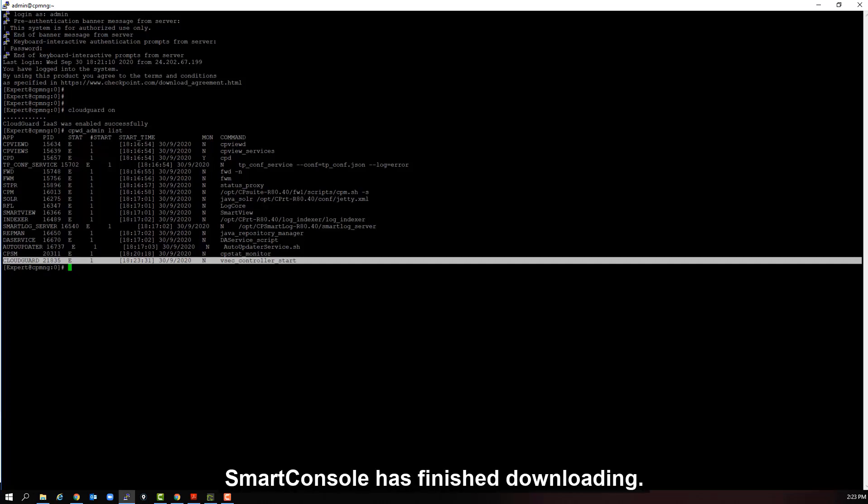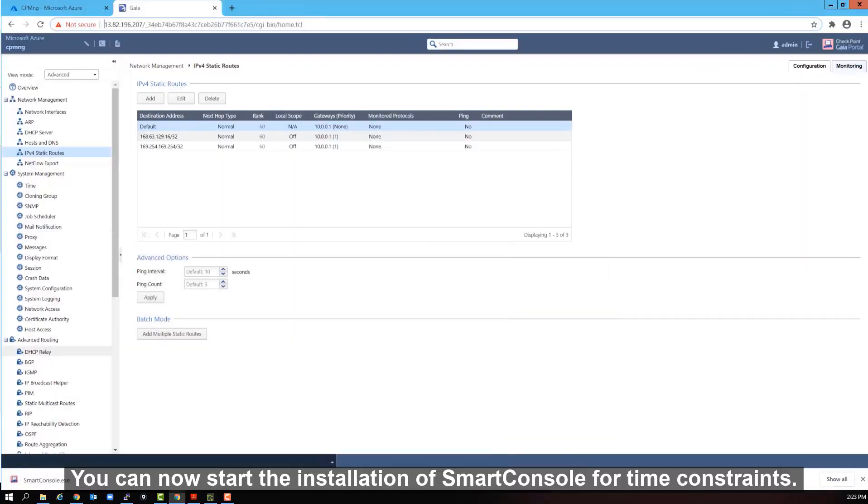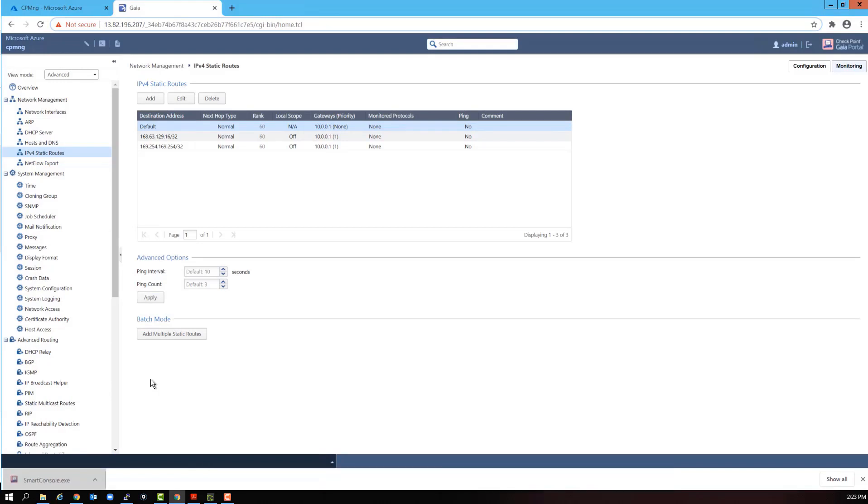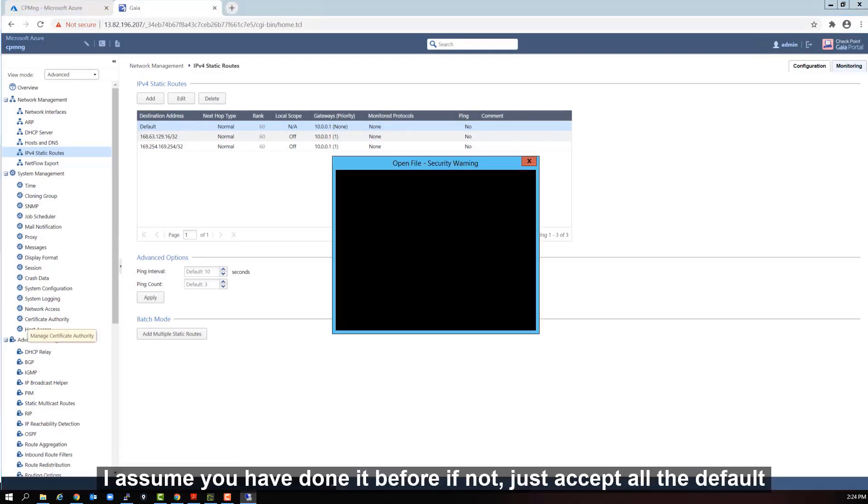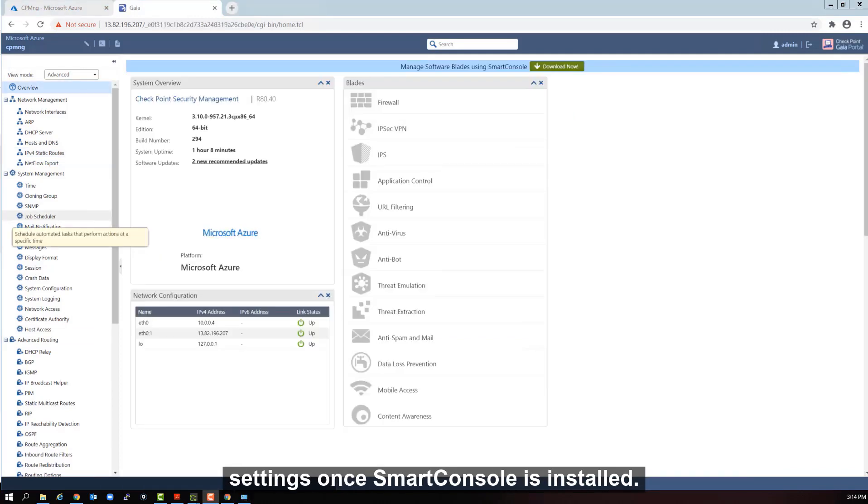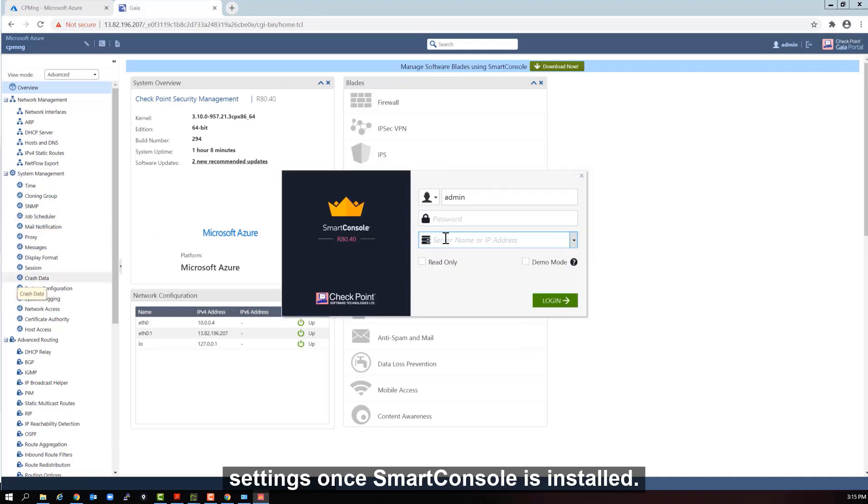Smart console has finished downloading. You can now start the installation of smart console. So, for time constraints, I will skip the installation details in this video. I assume you have done it before. If not, just accept all the default settings.